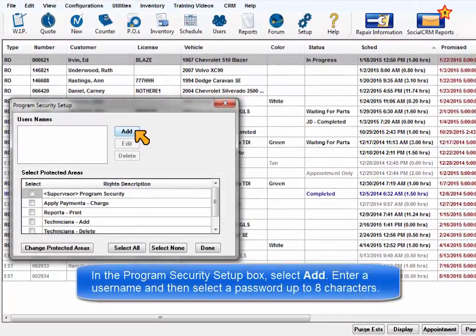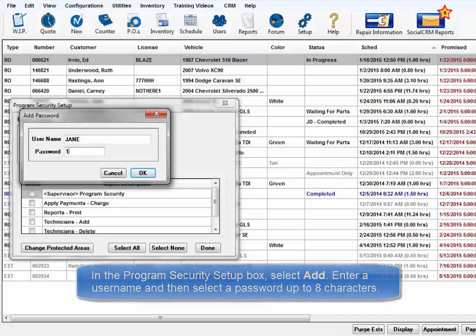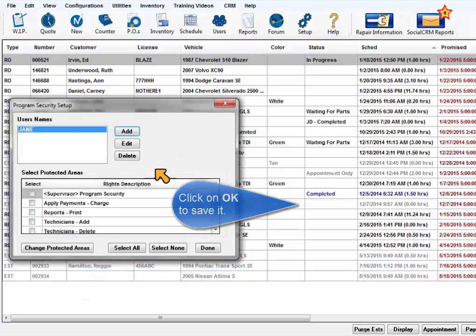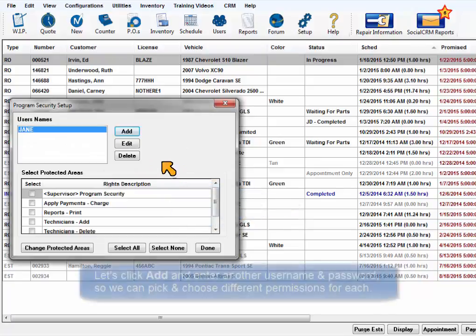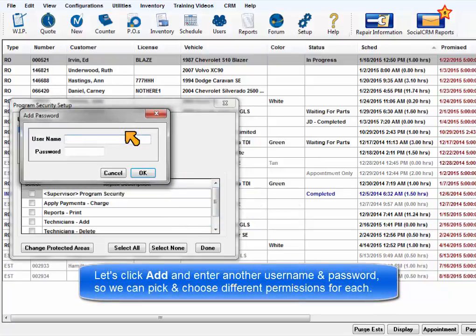In the Program Security Setup dialog box, select Add. Enter a username and then enter a password up to 8 characters. Click on OK to save it. Let's enter one more username and password so that we can pick and choose different permissions to go with their passwords.